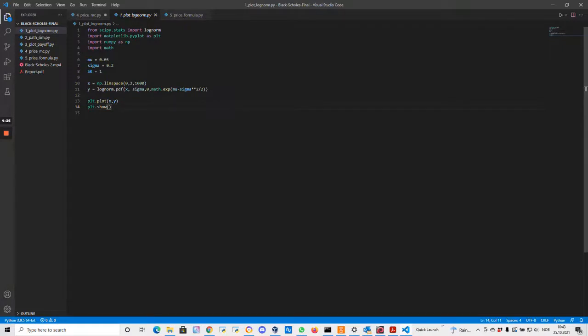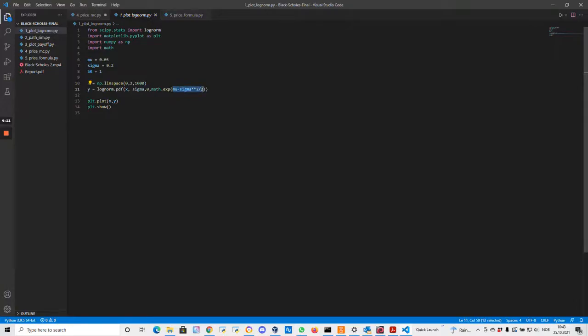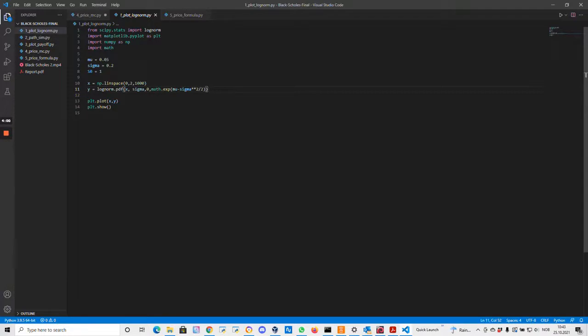This pdf function, we have to give it some parameters. Sigma is just this volatility parameter. And then we have to give it this scale parameter. We recognize mu minus sigma squared divided by two - this is the expression inside our normal distribution. But we are not trying to plot the normal distribution, but the log-normal distribution. So the way this function is constructed, we have to give it the exponential of this expression as a scale parameter.